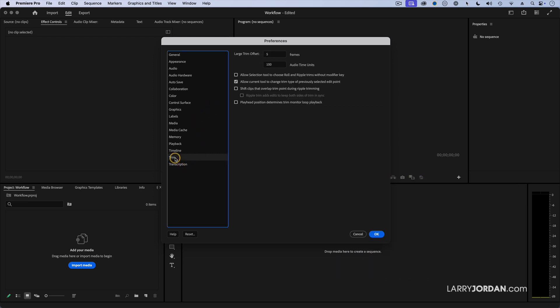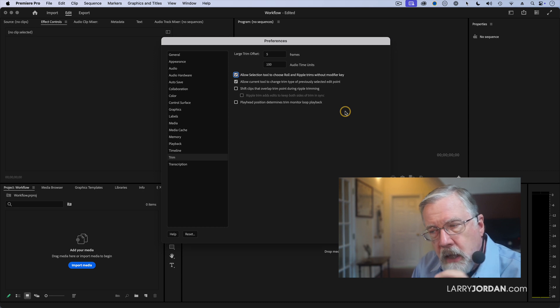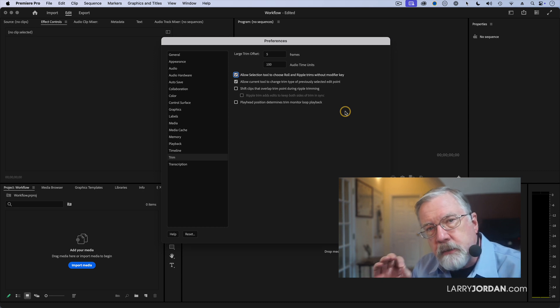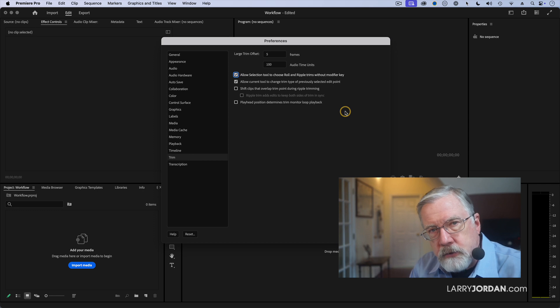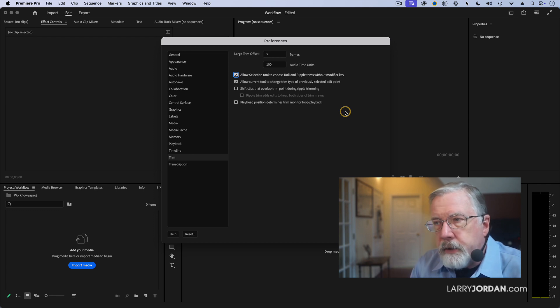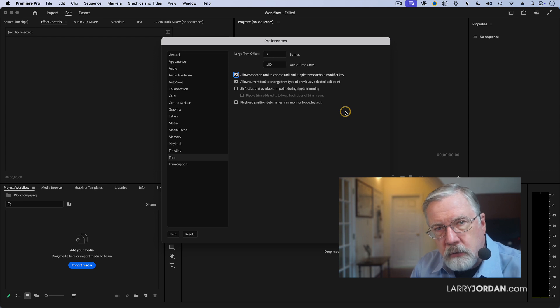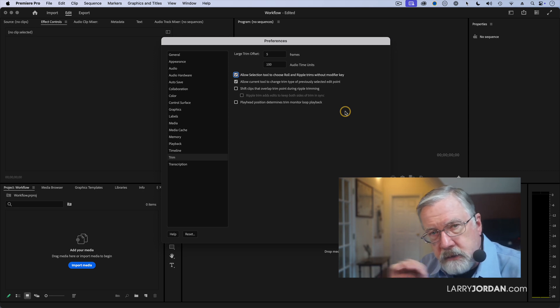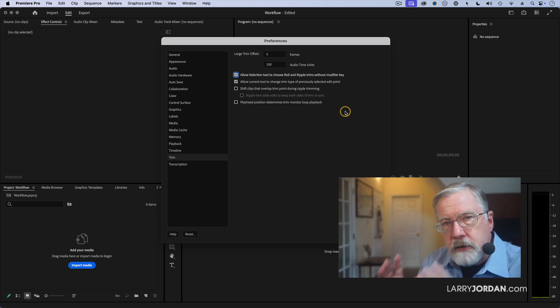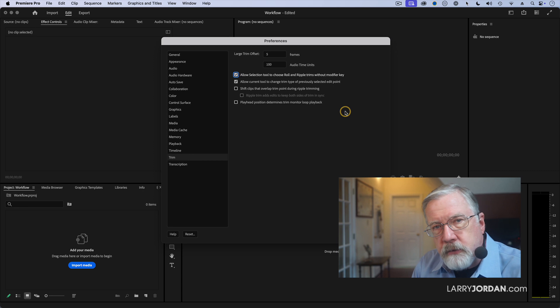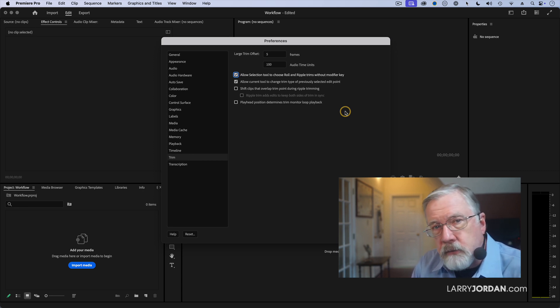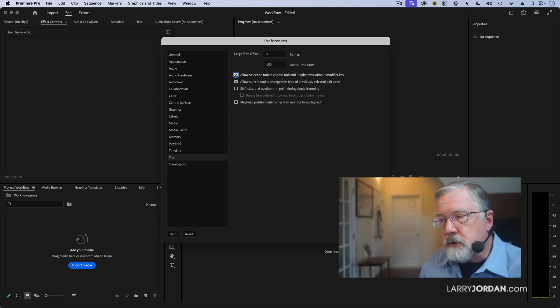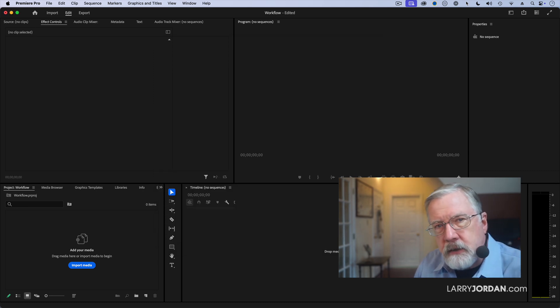Finally, under trim, you want to turn the top one on. Allow selection tool to choose ripple and roll. What this means, and we'll see it when we talk about trimming in a few minutes, depending upon the position of your cursor, it will automatically select the correct trim tool. When this is turned off, you have to hold down a modifier key, command or control, in order to get that same kind of switching. Much better to just have Premiere do it on its own. It always guesses correctly. It's easy to use and this just makes your editing go a whole lot faster. Once you've made these changes, click OK and we're back to the interface.